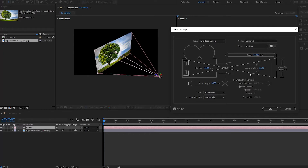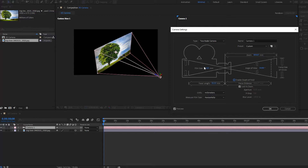We also have the option to enable Depth of Field — just select it here. Notice there's a slight change in the custom view when you toggle it. When Depth of Field is selected, we can change additional options like focal distance, aperture, f-stop, and blur level. We also have the option of Film Size — an old-school concept from when cameras used film. You can play around with that if you want.